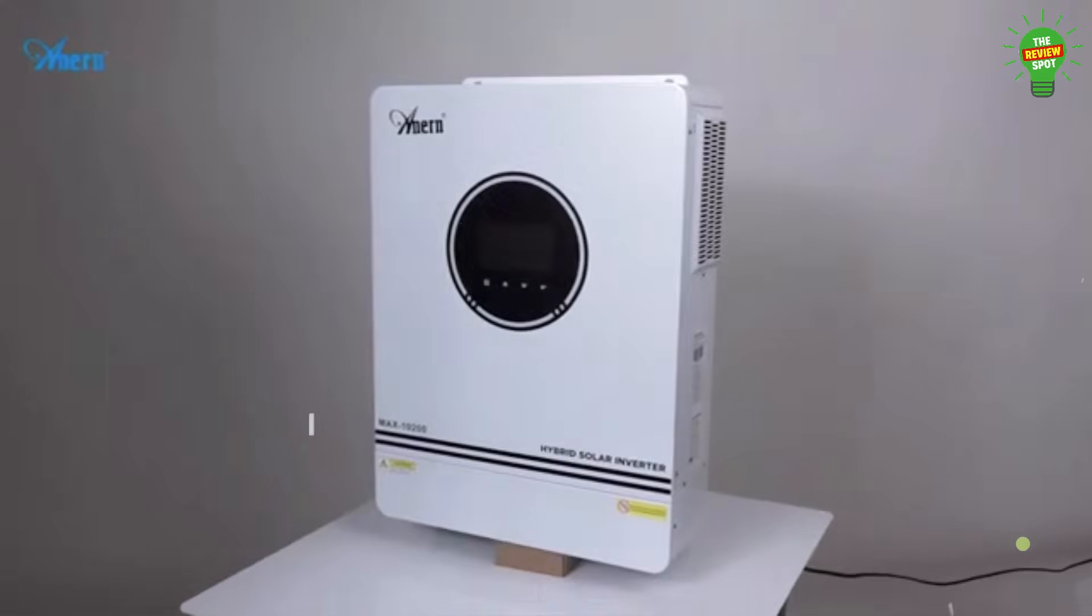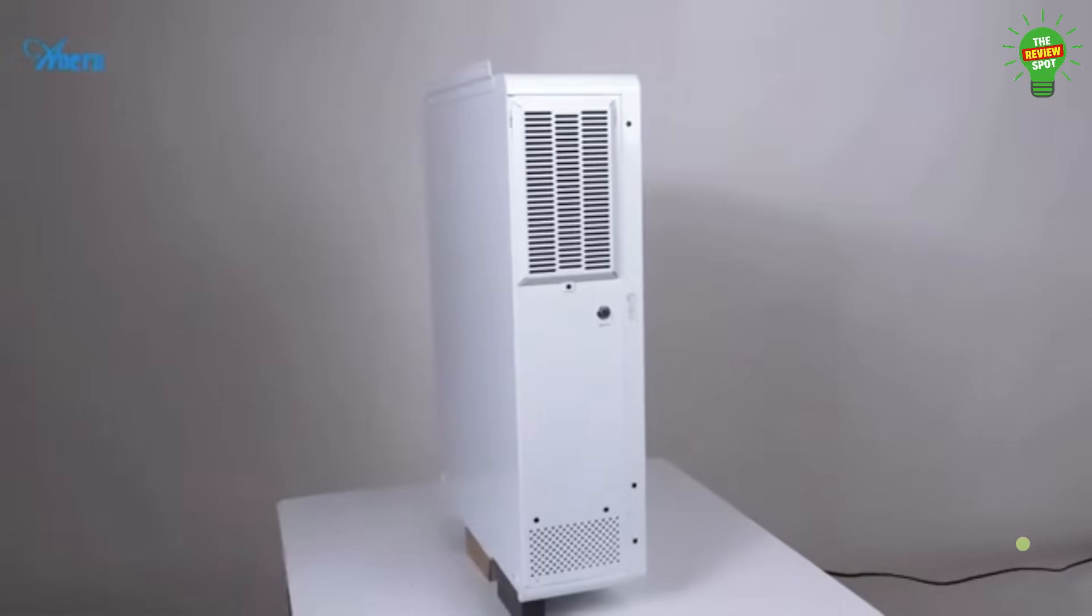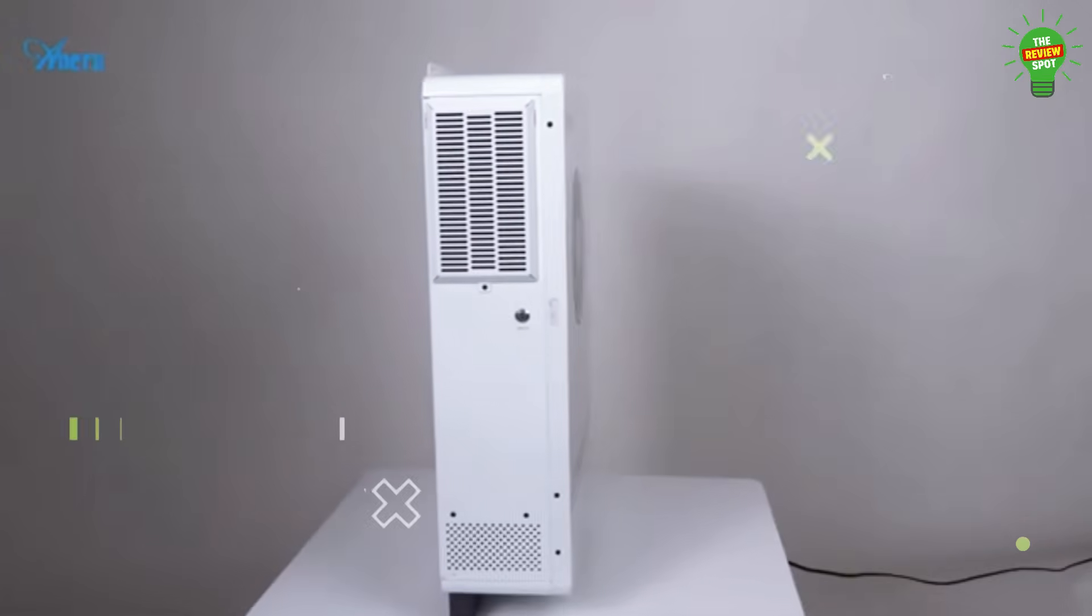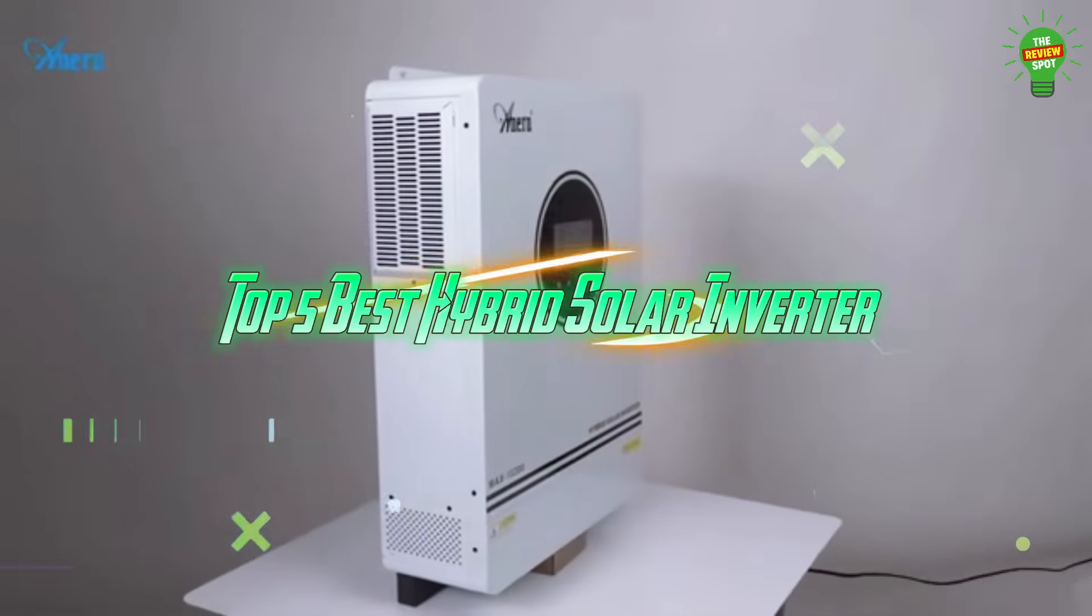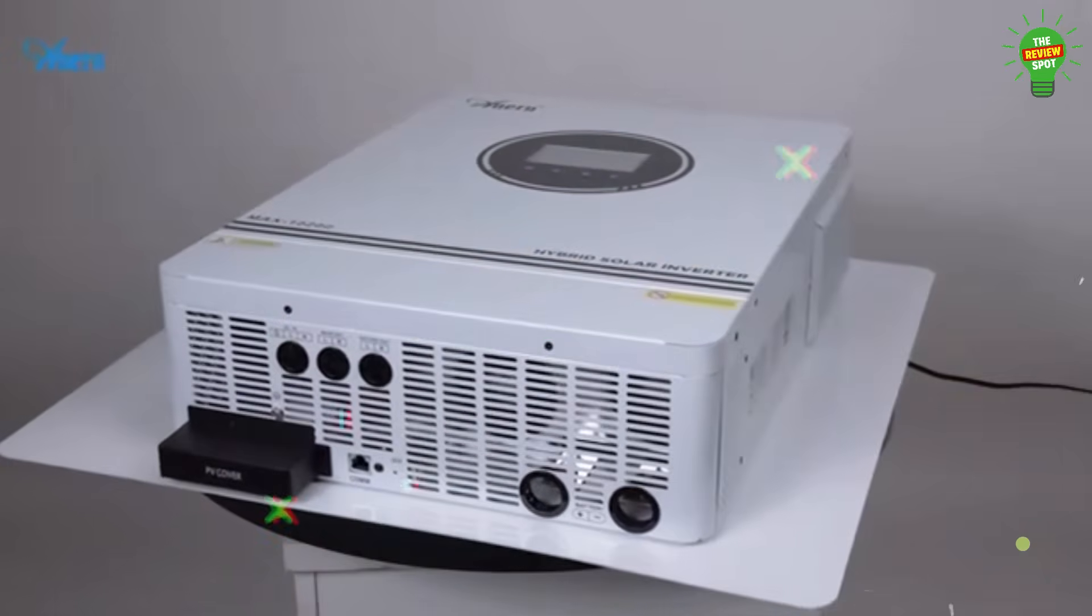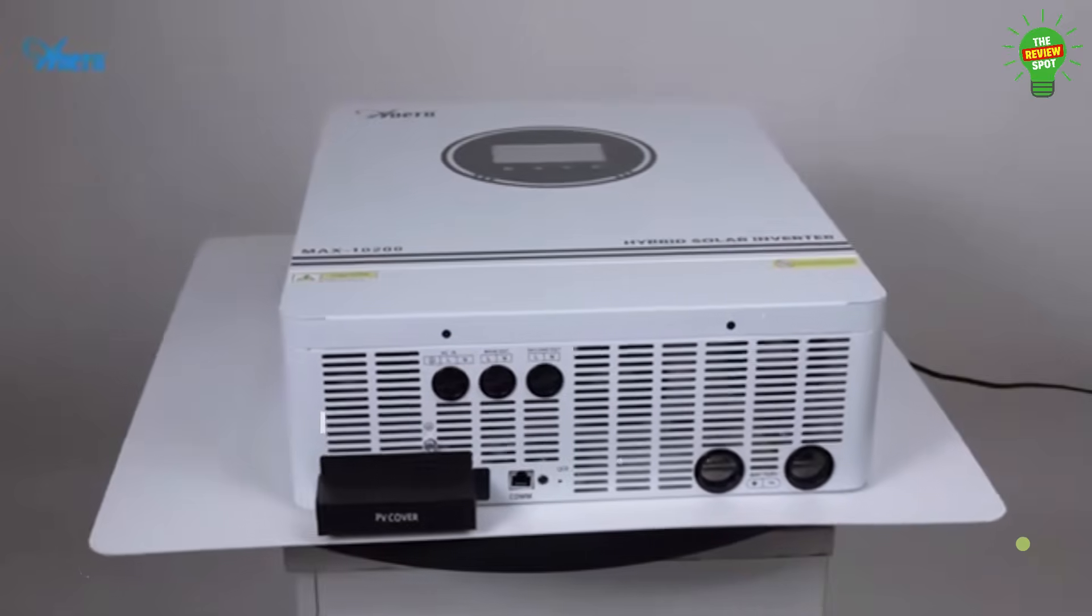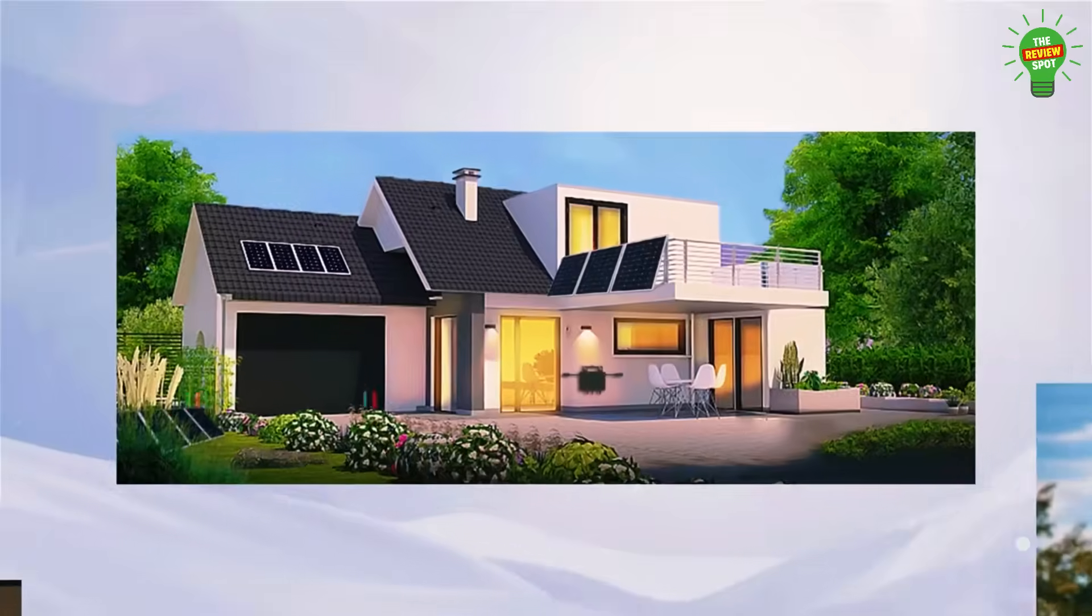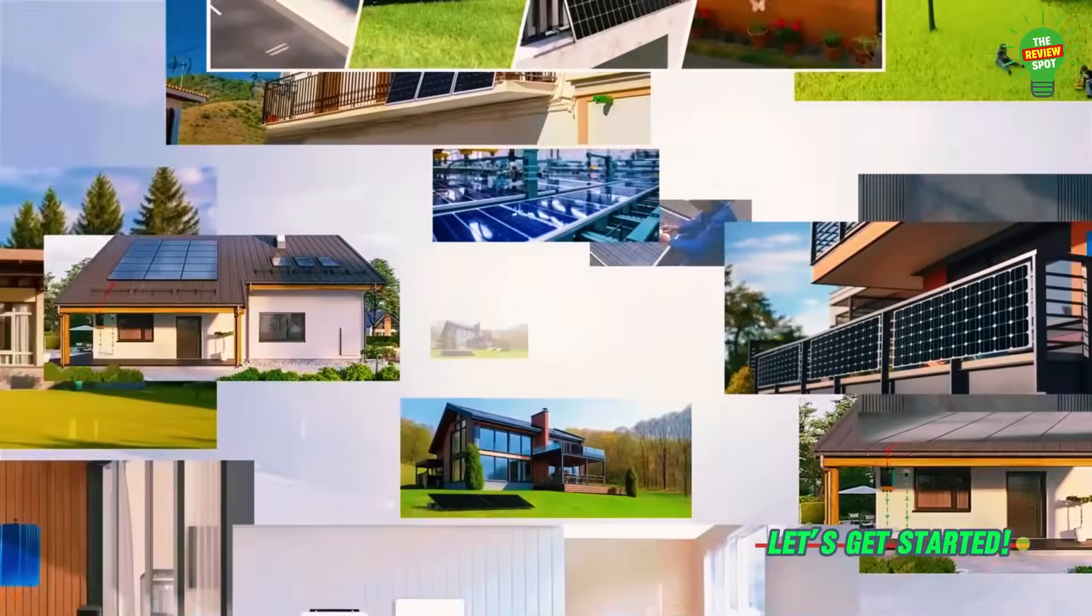If you're planning to switch to solar energy or upgrade your backup system, then don't miss this. Here are the top 5 best hybrid solar inverters that offer smart performance, energy efficiency, and great value for your home or business. Let's get started.